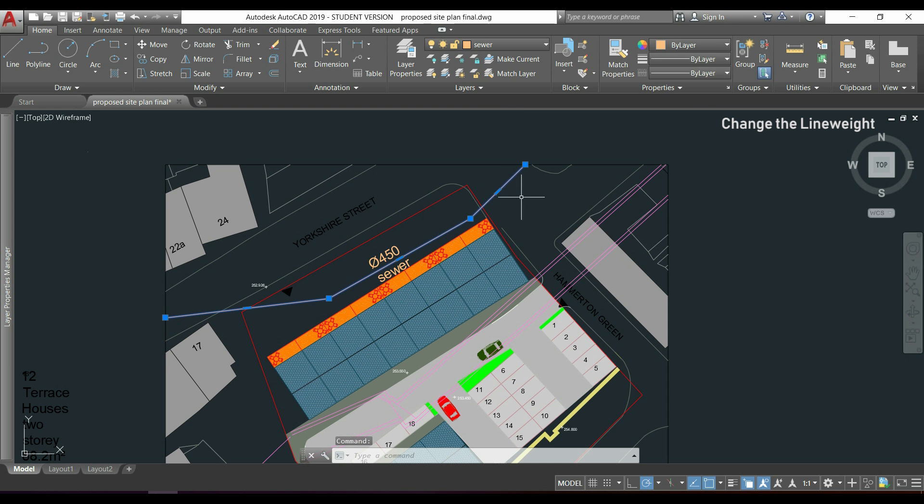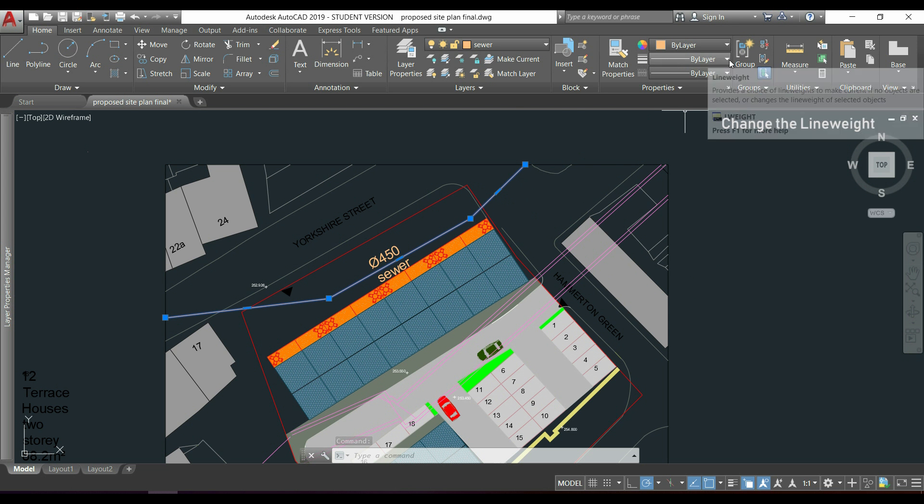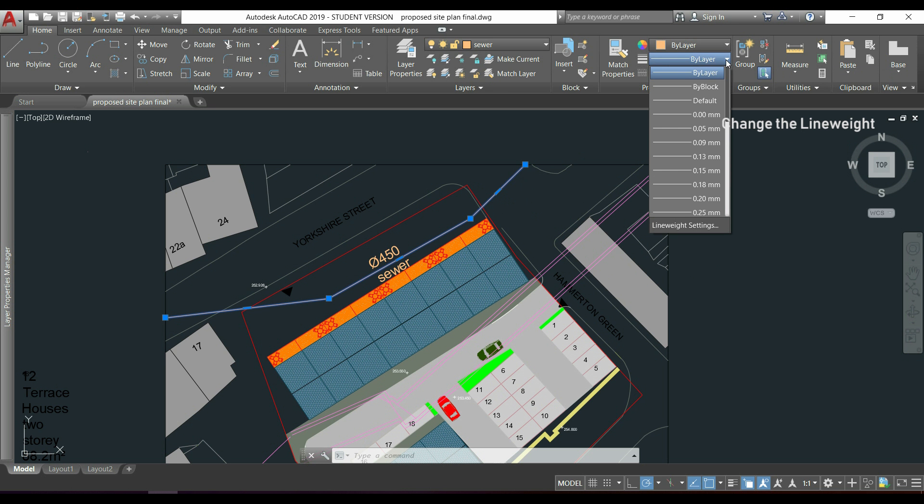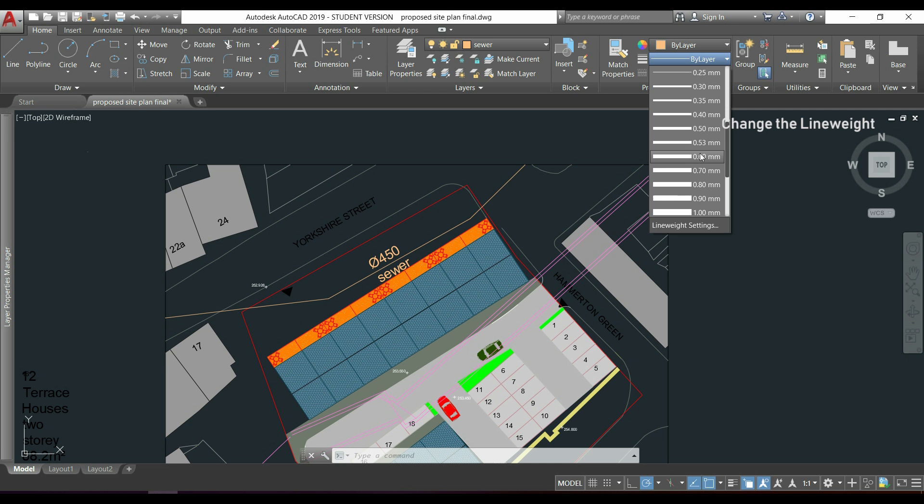Select the polyline. Go to the section of properties. Click in this tab. And now I can choose my specific width. It's called by AutoCAD a line weight.